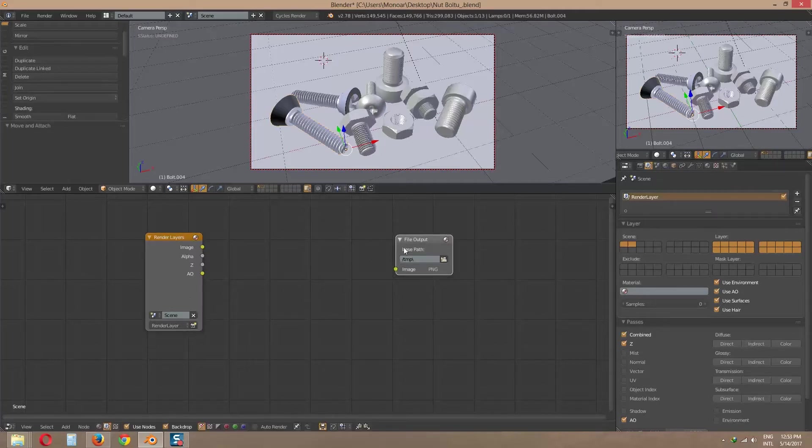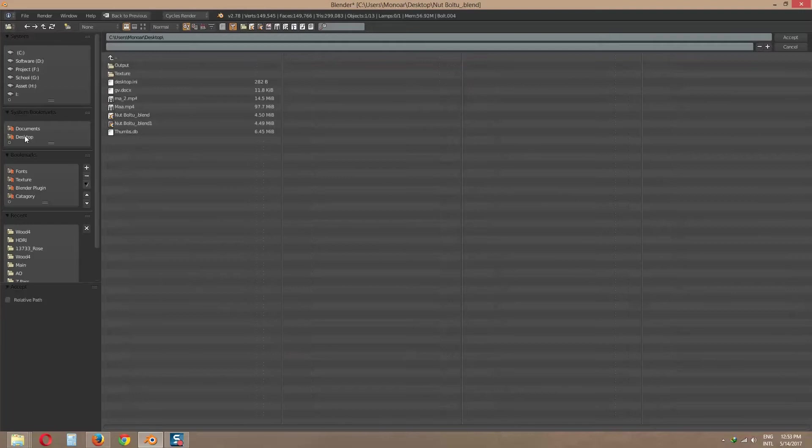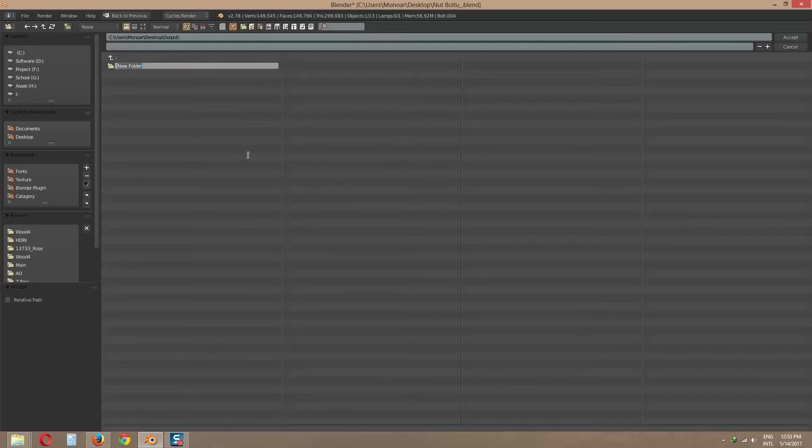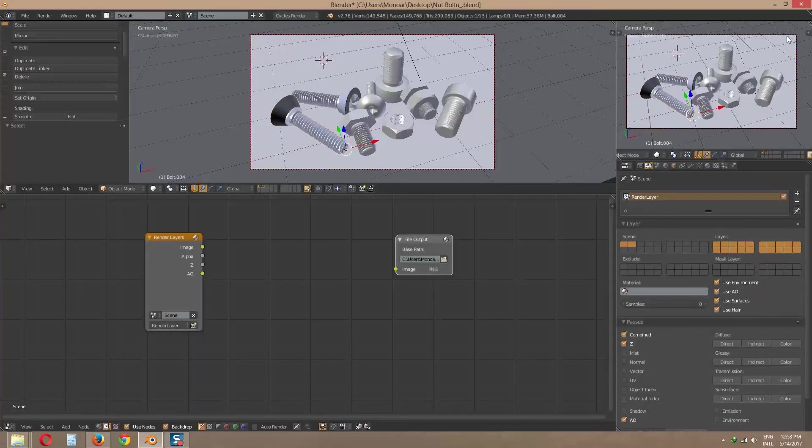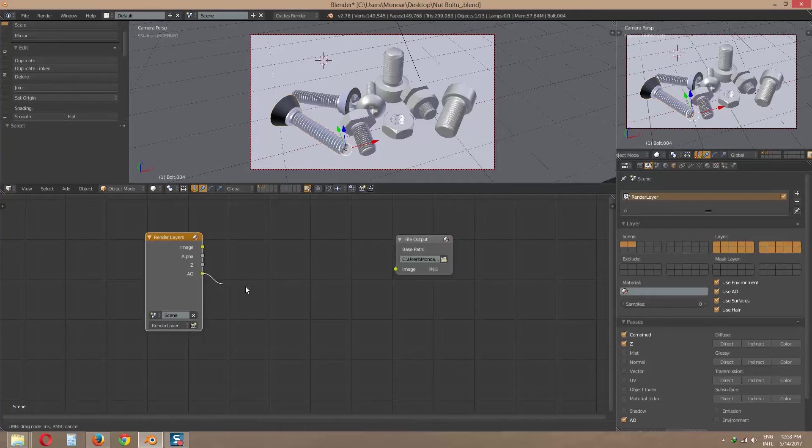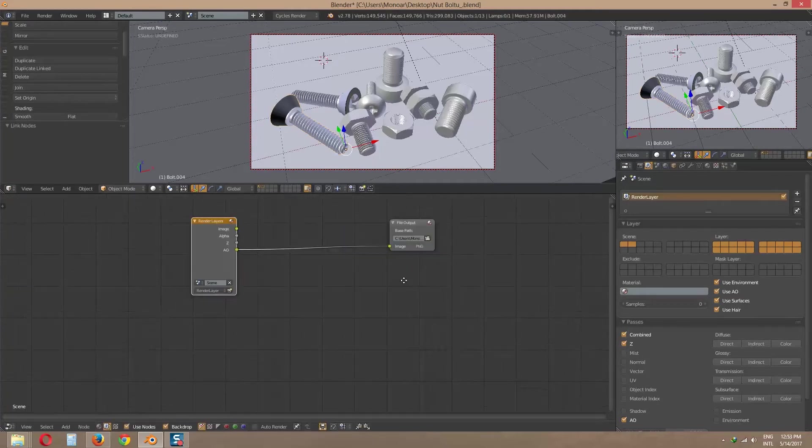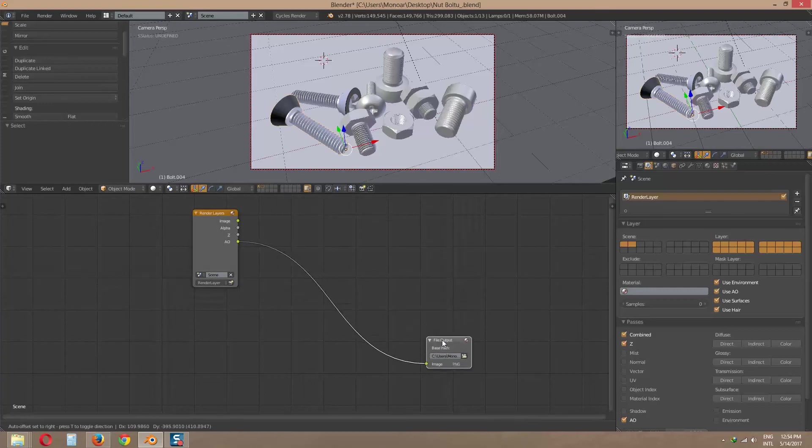Now locate the output location. In your location, create an AO folder. Then click it and press accept button. Now link AO to file output node.